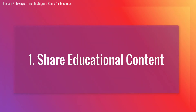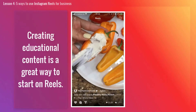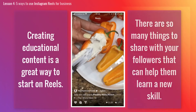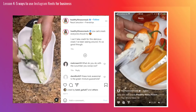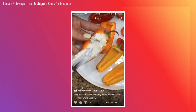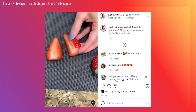Number 1: Share educational content. Creating educational content is a great way to start on Reels — top 5 skincare routines, a secret to making delicious pancakes in 10 minutes, or 5 tips for styling a skirt. There are so many things to share with your followers that can help them learn new skills. A good example is a short, simple, and easy-to-follow video — which explains why it gained popularity. Including relevant hashtags like #healthy, #snack, and #lowcarb also helps.